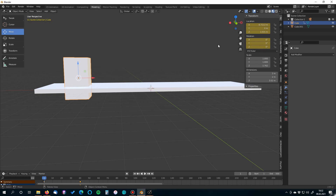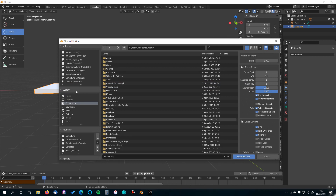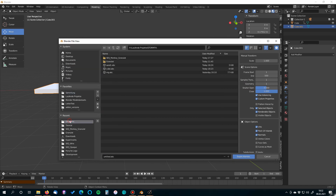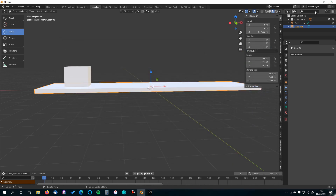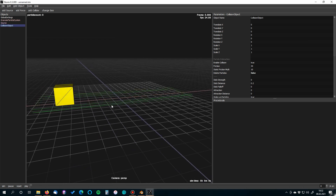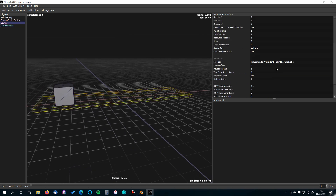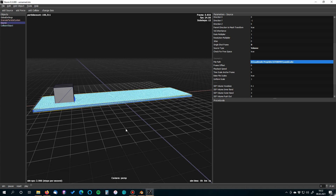Scale the cube back to its original size of 1, 1, 1. Now re-export the sand object — press F3, select Export Alembic, and this time name it 'sand2.abc'. Back in Storm, simply change the source file path from sand1 to sand2. Now press Space and the simulation runs with the hole in place.